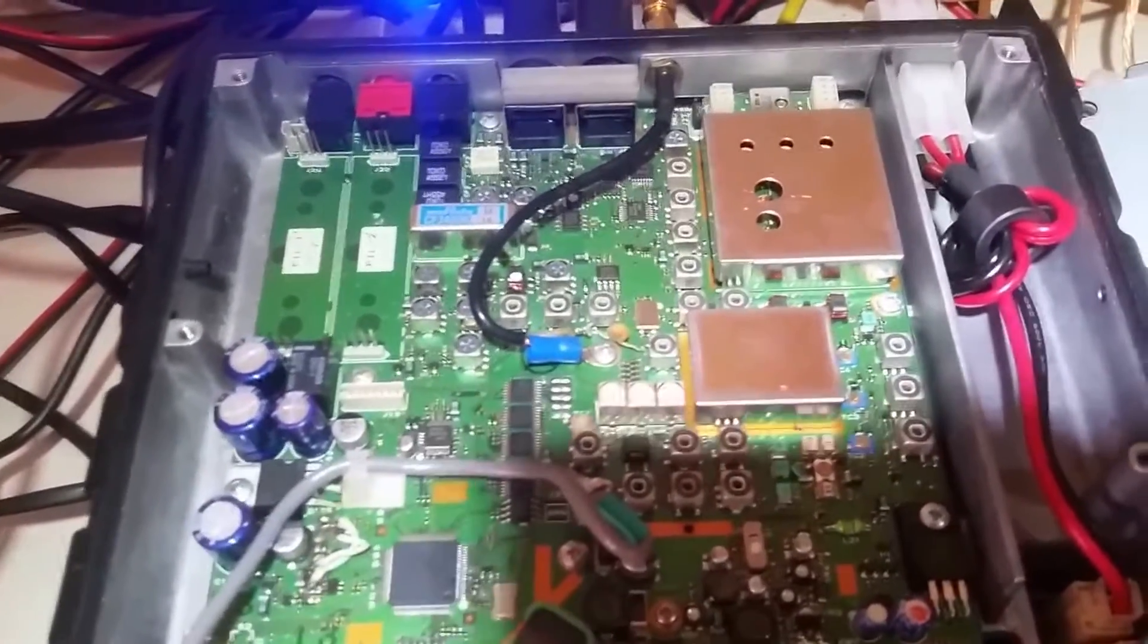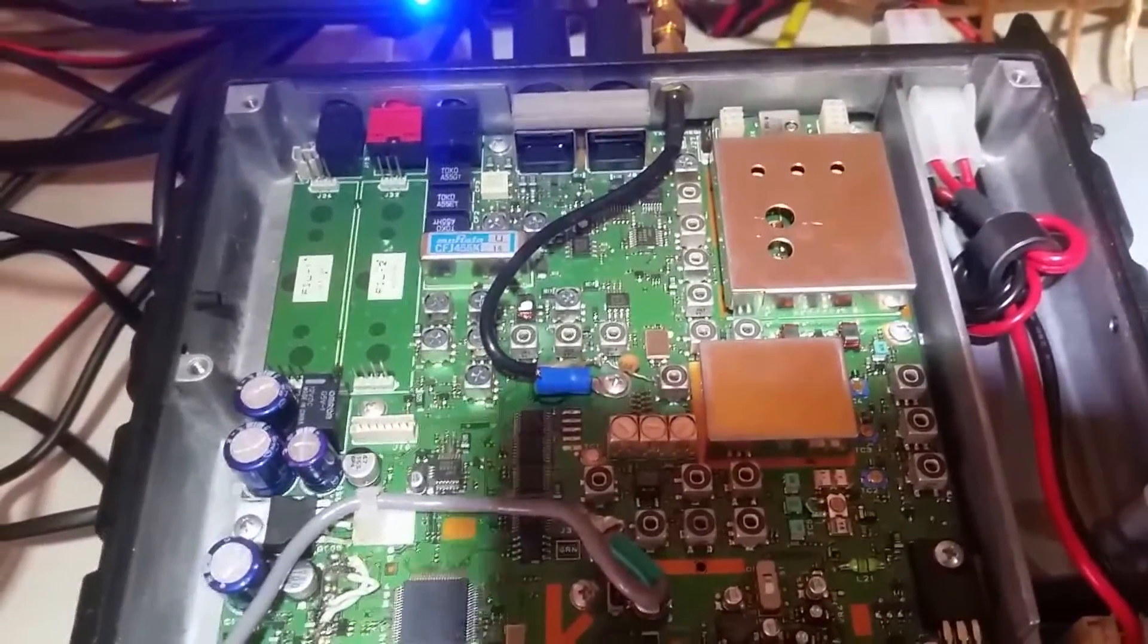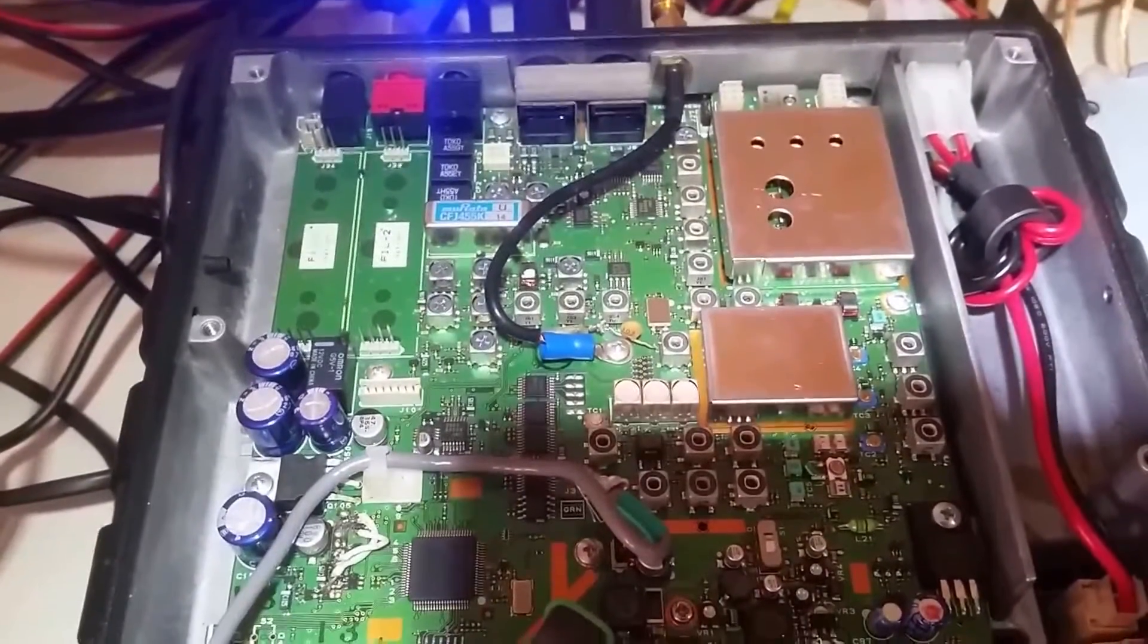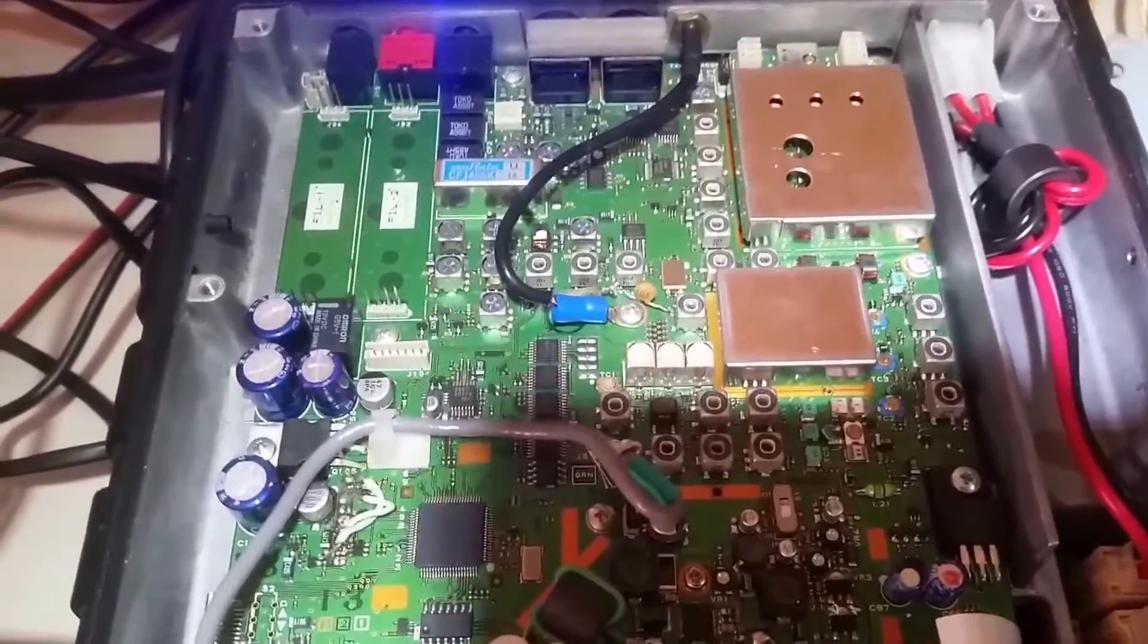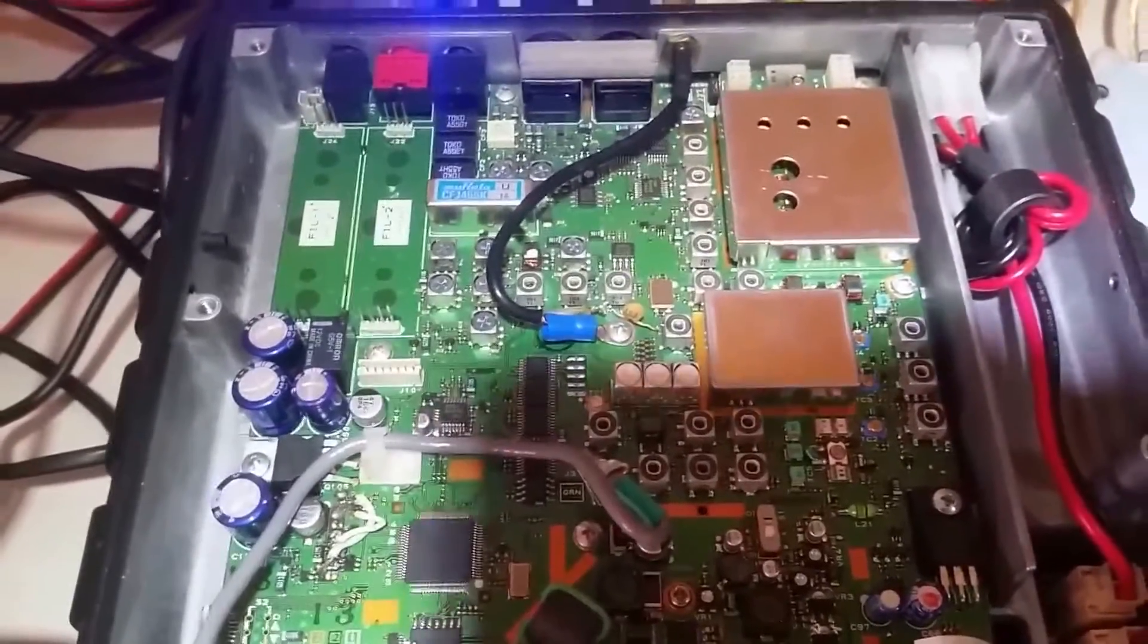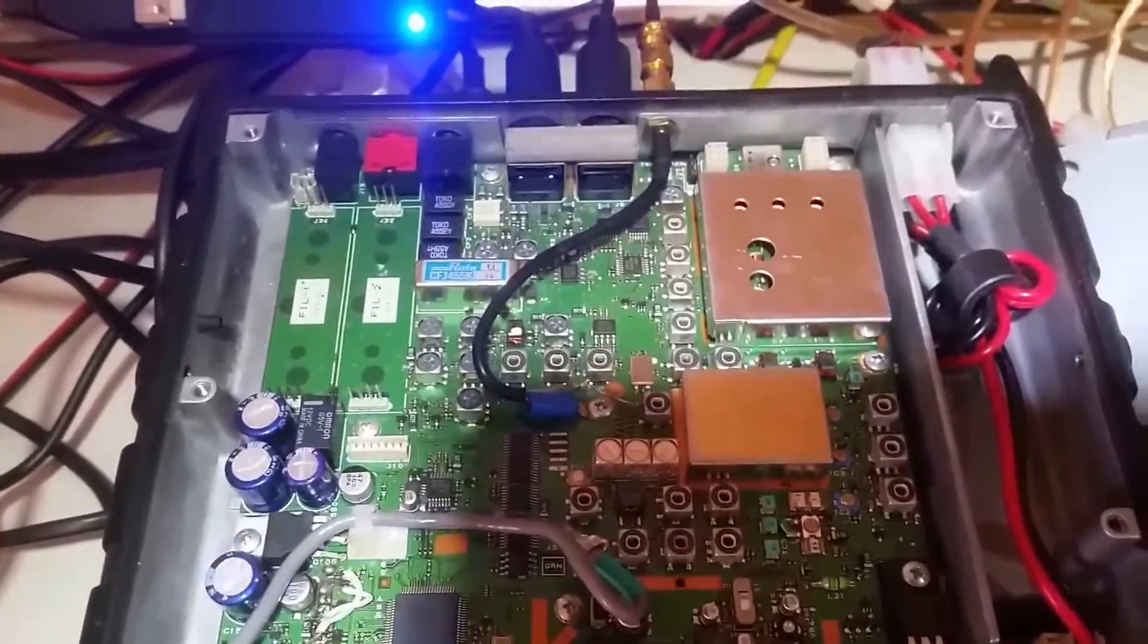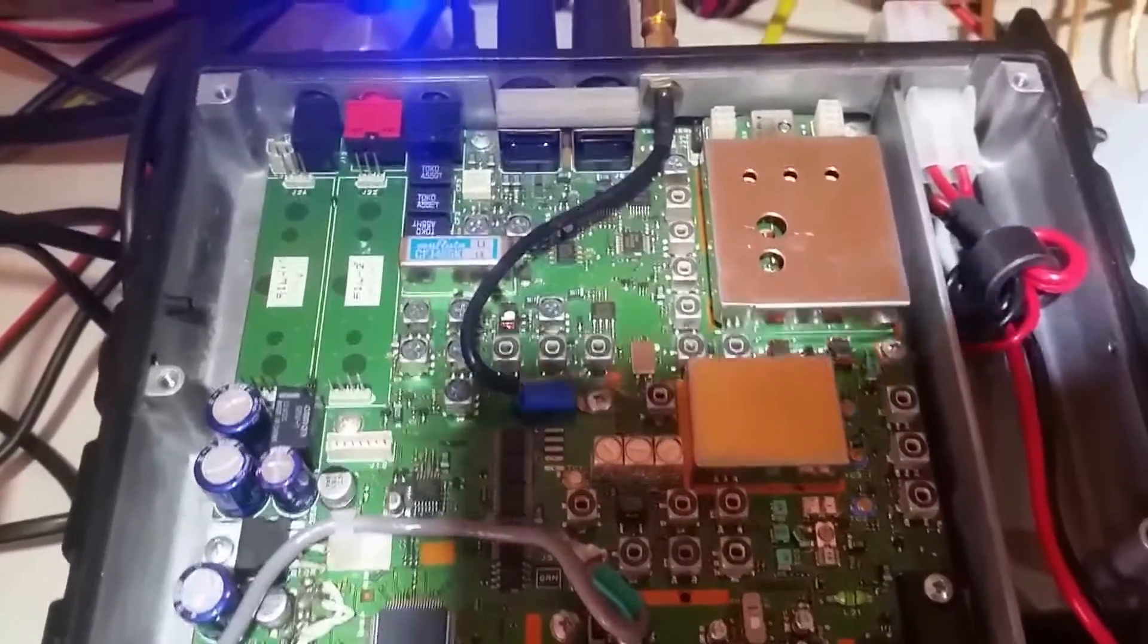Basically what you're doing is tapping the first IF, which is I think 68.339 MHz, and putting that 9000 offset into HD SDR. As you can see, I just tapped it and put an SMA adapter on the back of my radio.